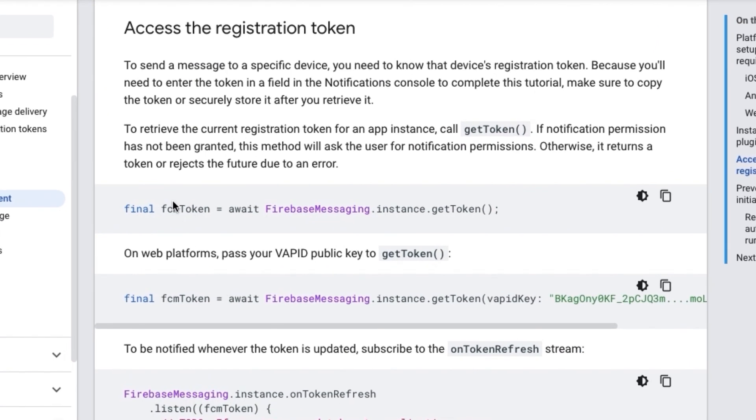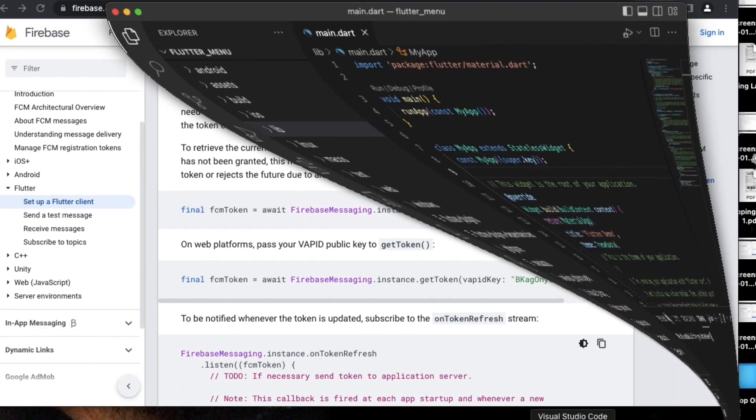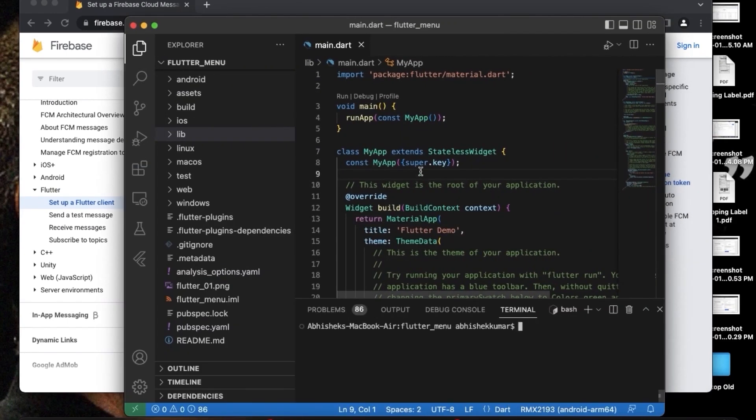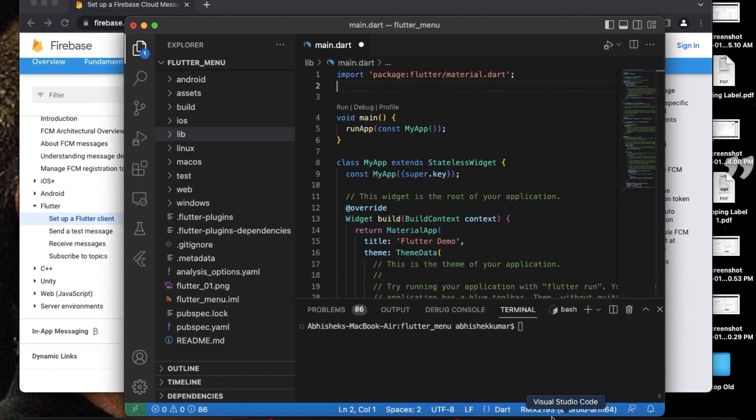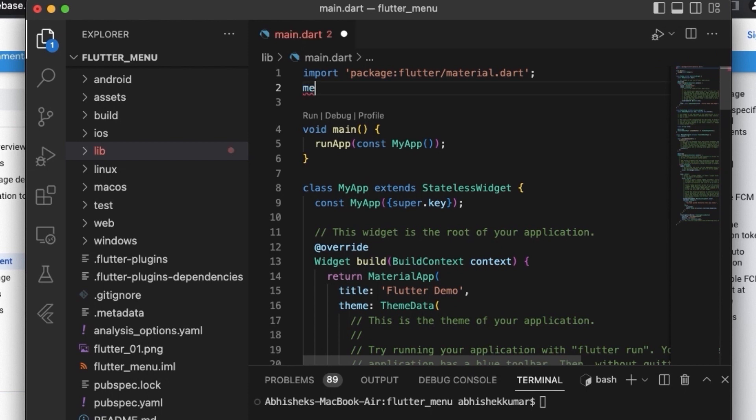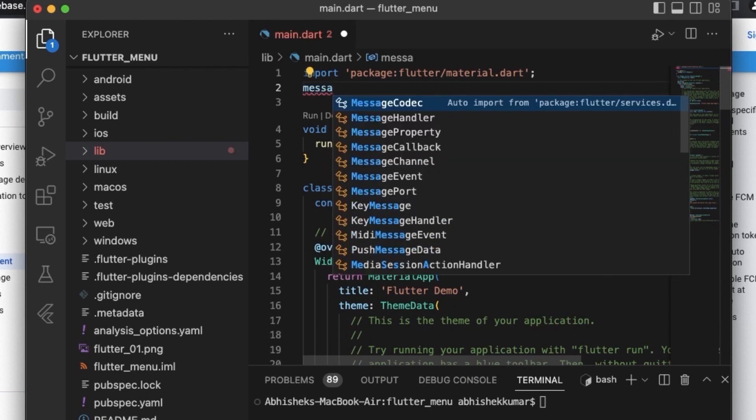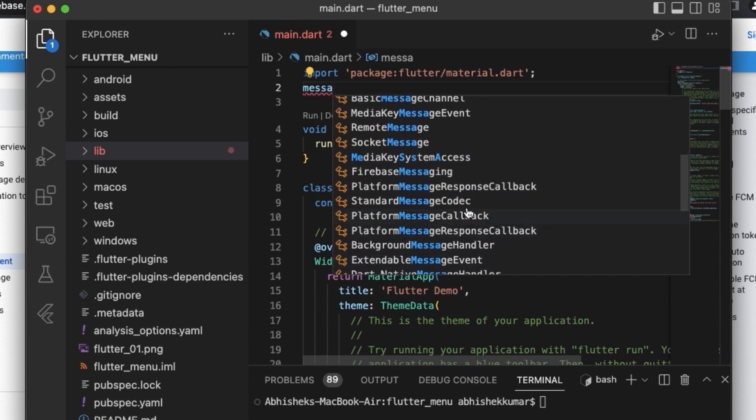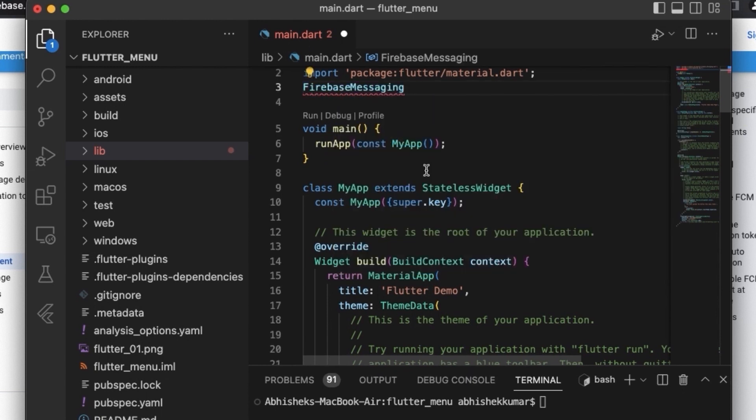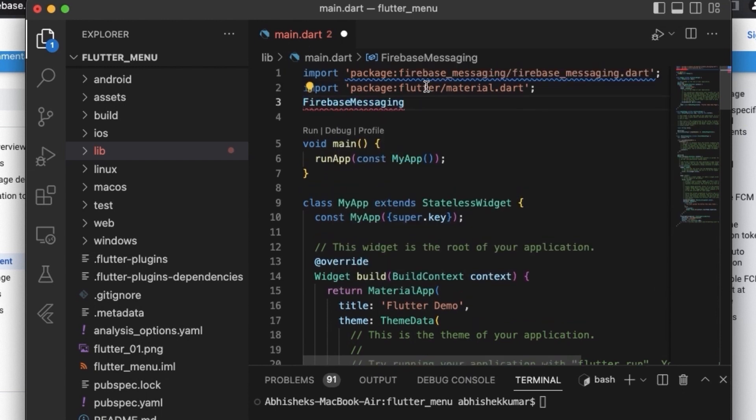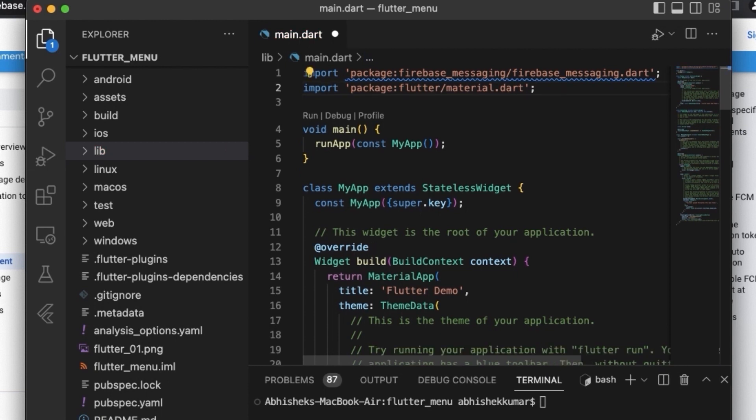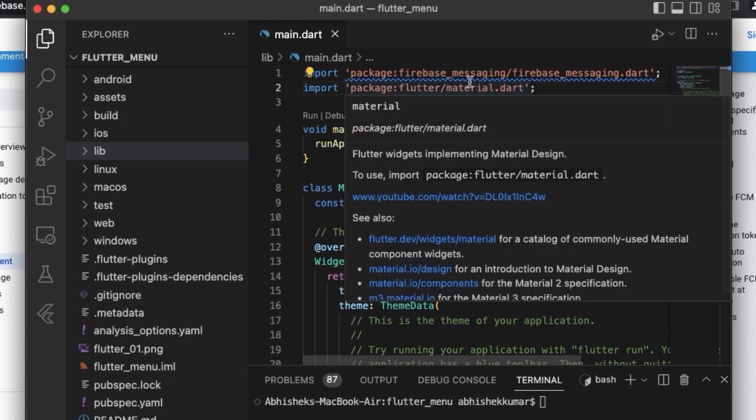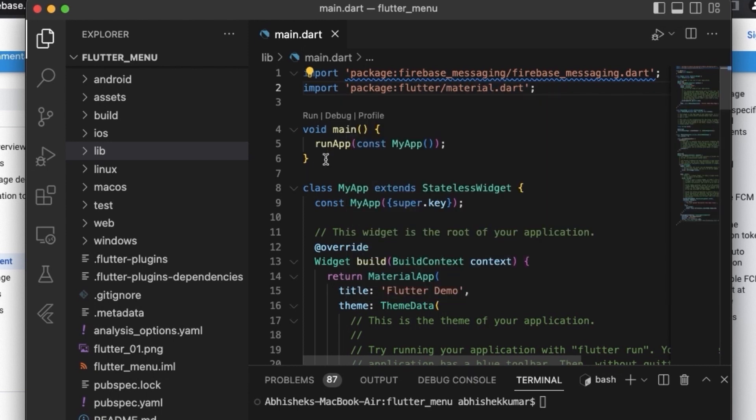We need to generate the FCM token. Before generating the FCM token, let's first import the package. The package that we just installed is firebase_messaging. So let's type messaging and we are getting here firebase_messaging. This is the quick and easy way to do the import thing so that we don't have to do all this typing.